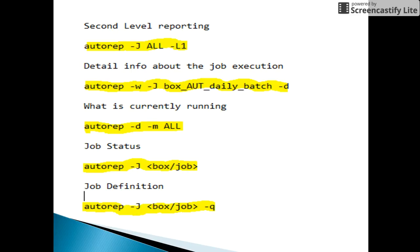The next command is autorep -j, where it might be a box or an individual job name, and this is used to get the job status and job definition information.